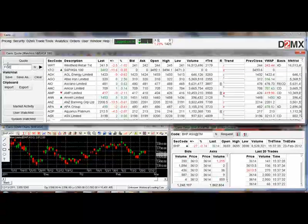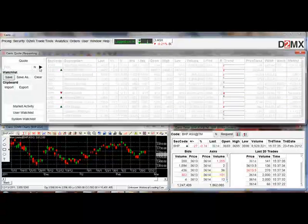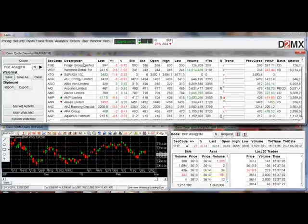For a specific share you're looking for, type it in here to get a quote, click the arrow and it will pop it into the watch list that you're currently looking at.